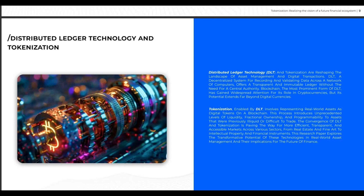Tokenization, enabled by DLT, involves representing real-world assets as digital tokens on a blockchain. This process introduces unprecedented levels of liquidity, fractional ownership, and programmability to assets that were previously illiquid or difficult to trade. The convergence of DLT and tokenization is paving the way for more efficient, transparent, and accessible markets across various sectors — from real estate and fine art to intellectual property and financial instruments.